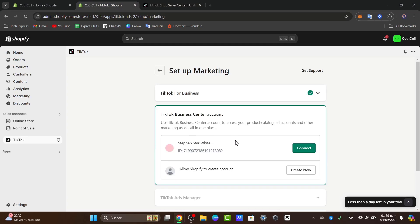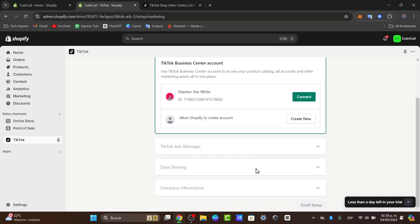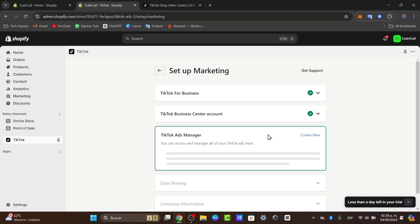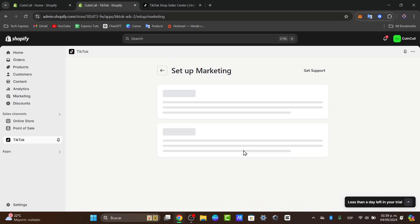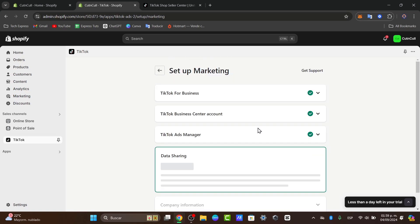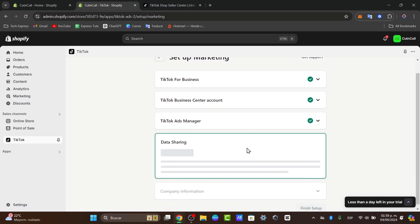There we go. Now I need to choose a TikTok business center account in order to make this connection. We can allow Shopify to create a new account just in case you already have an account. I set this up for my business. I have a new one. I go for connect.